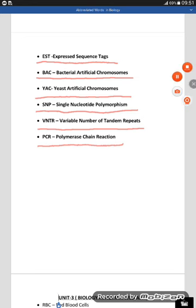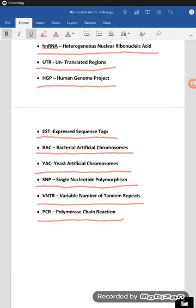This video includes these abbreviated words from the second unit, genetics and evolution. Some of these questions have been asked in previous examinations. So from the point of examination and for scoring good marks, these words are to be practiced. In the next video, we will meet with another unit. Thank you very much.